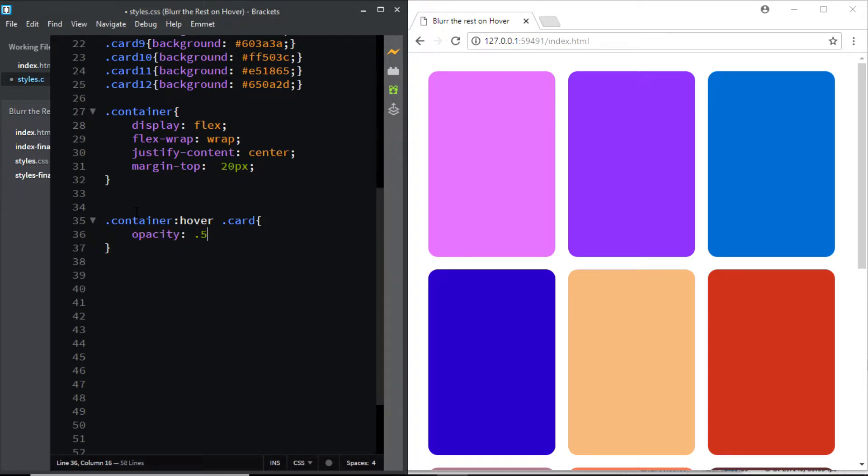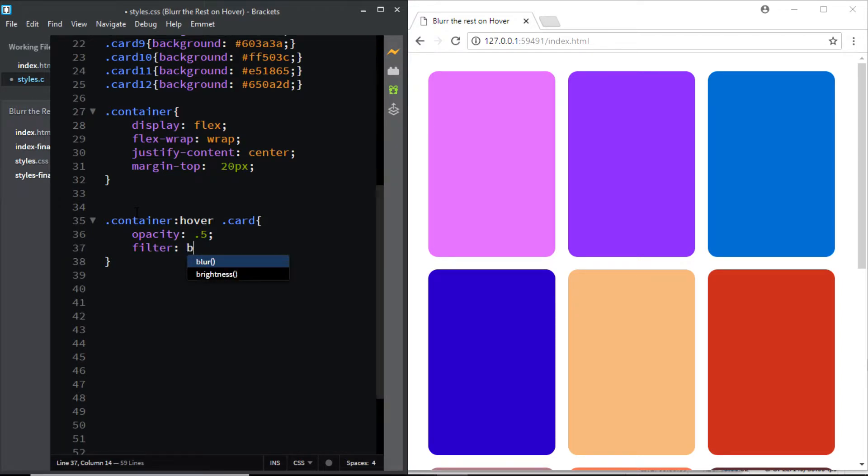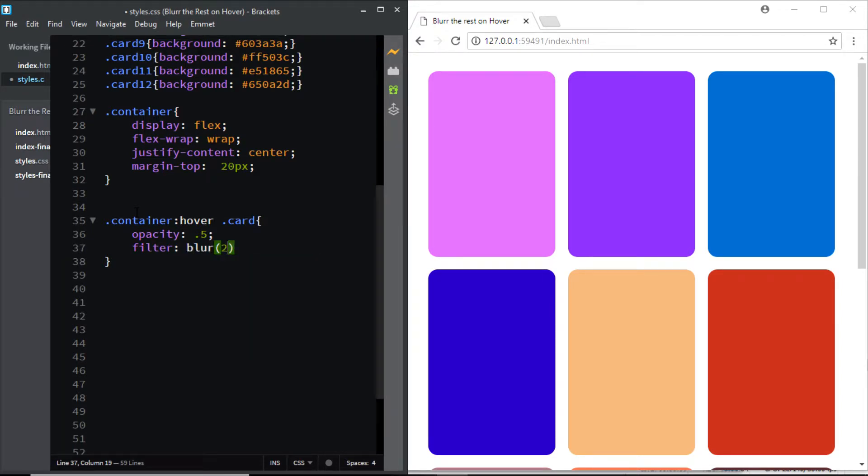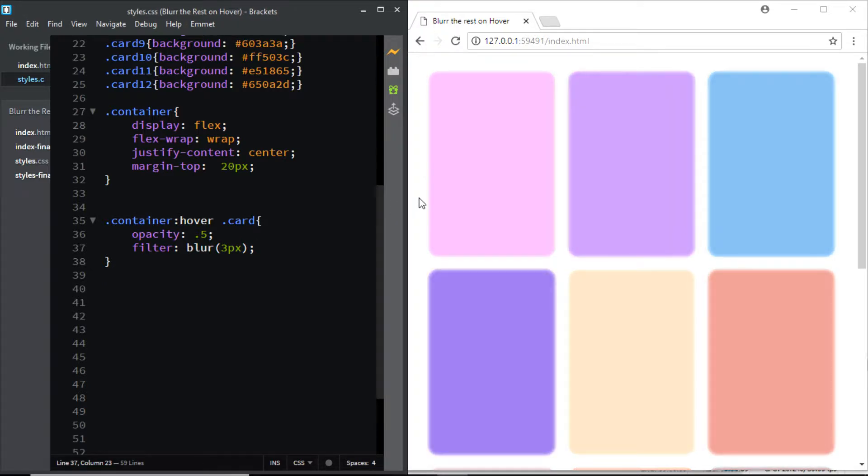And I'll also add in a filter of blur, let's have 3 pixels. Now as soon as I move inside the container you can see that all the cards are now having an opacity of 0.5 and they also have a filter of blur of 3 pixels.